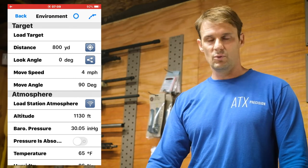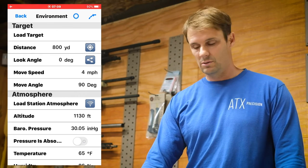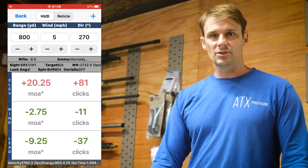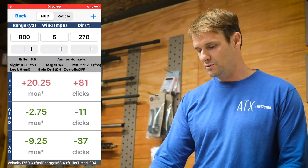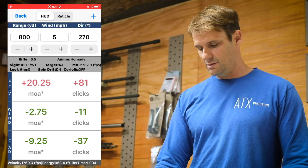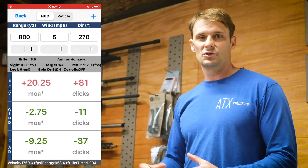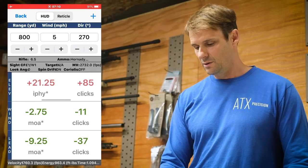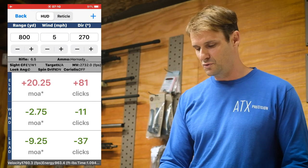For your Applied Ballistics output, you've got two different choices. In the top right corner, tap that circle — that's your head-up display output. It goes to the max yard line you told it, 800 yards in this case. With five miles an hour out of the nine o'clock direction at 270 degrees, it gives you your elevation and windage correction in minutes. On the line, this is pretty handy — if you've got new students shooting similar rifles and cartridges but in different scope units, you can swipe right or left and it converts from minutes to mils, or inches per hundred yards.